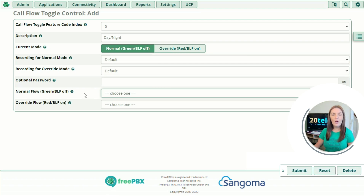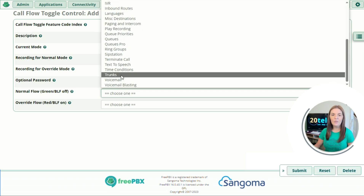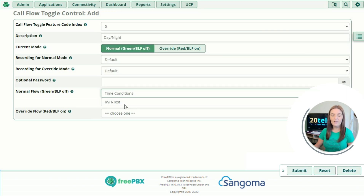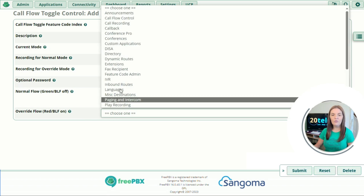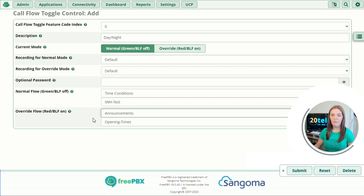Going down to normal flow — where do you want to send your customers in a normal situation? For example in working hours, if you click the dropdown there are lots of different options. I'm going to send mine to my time condition in working hours test. Then for override flow — where do you want to send them outside of these hours? I'm going to send mine to an announcement for our opening times.